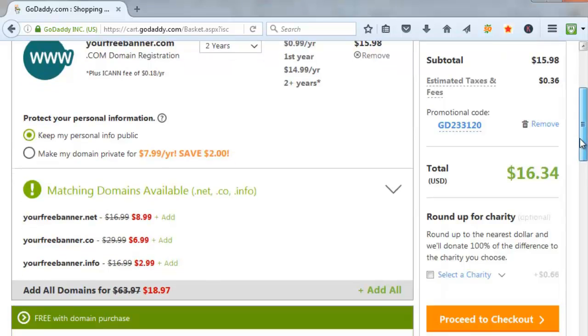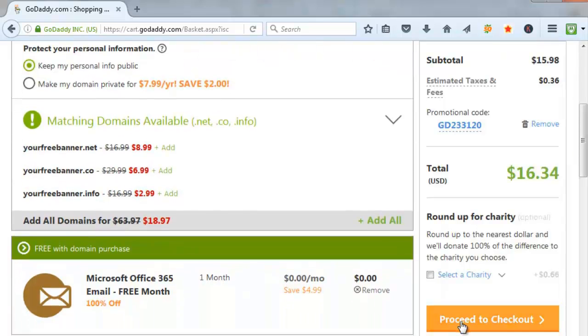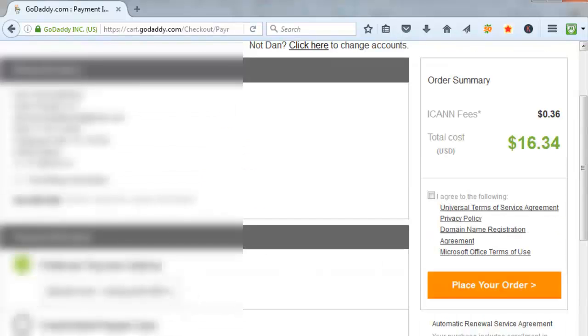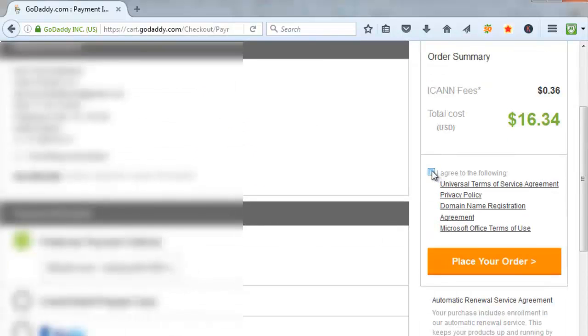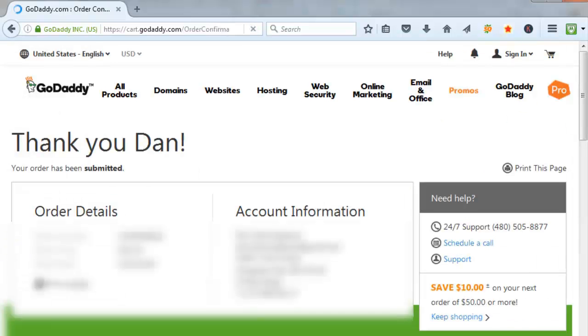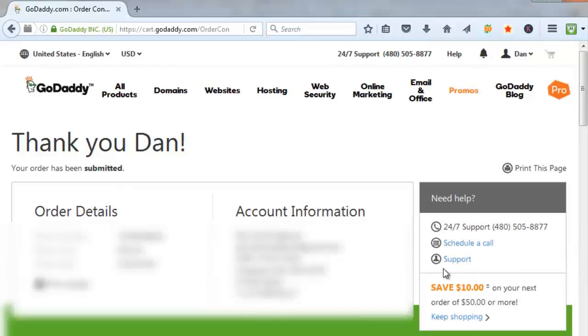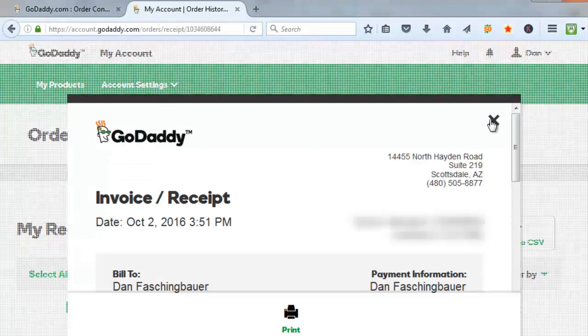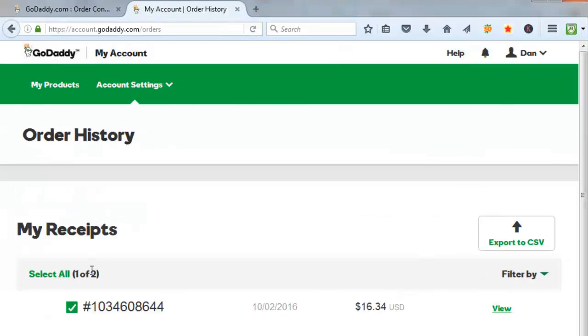Scroll down. Click on proceed to checkout. Double check your billing information. Credit card information. Click on I agree to the following. Click on place your order. That says your order has been submitted. I'm going to print my receipt. Select my latest order. Click on view. I can close this.